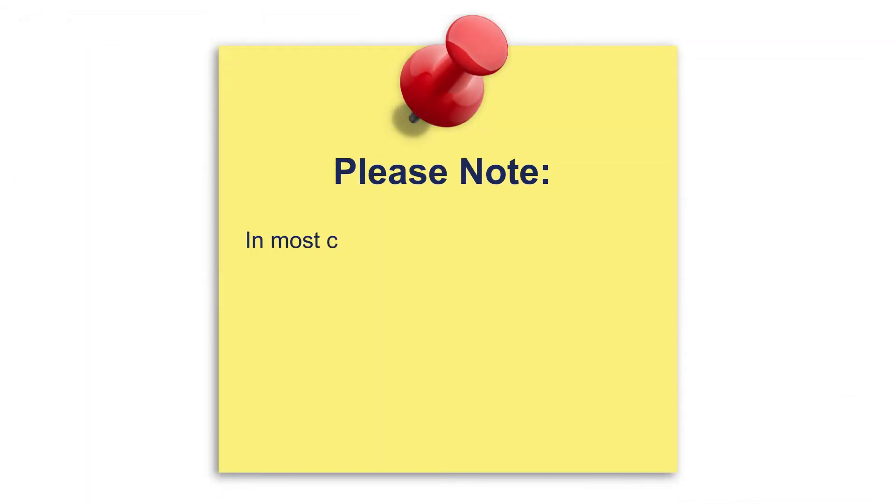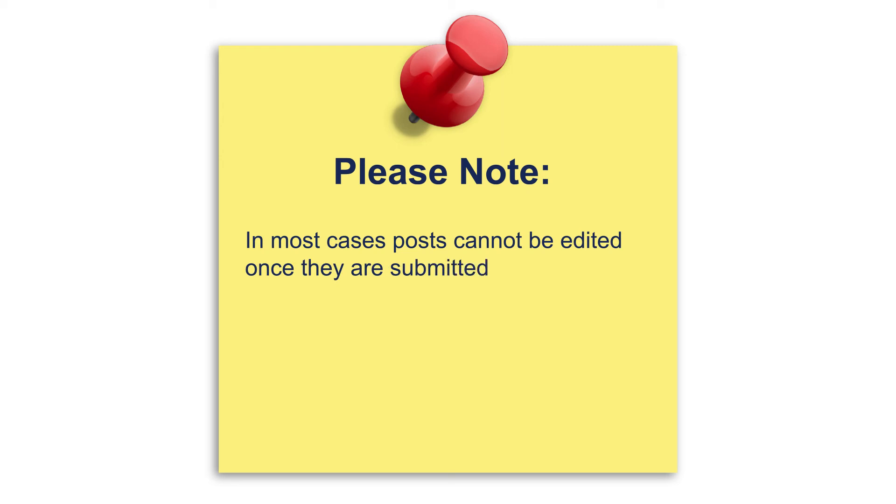Please note that in most cases posts cannot be edited once they are submitted, so make sure that your post is ready to go prior to submitting.